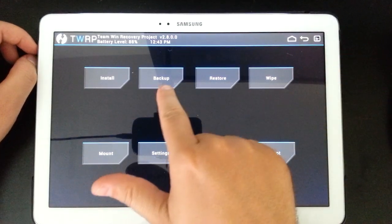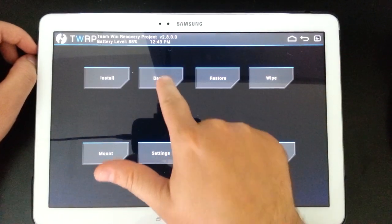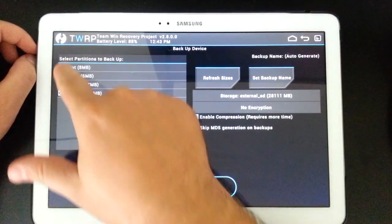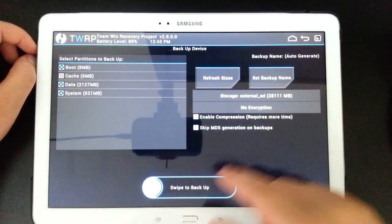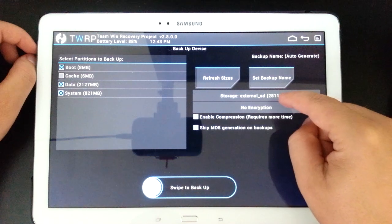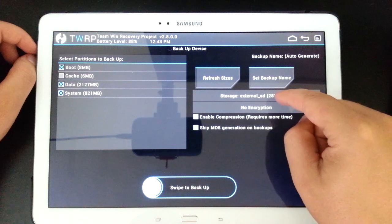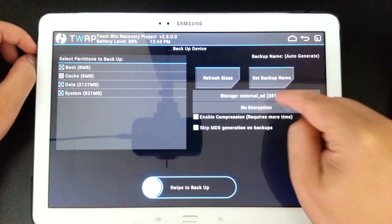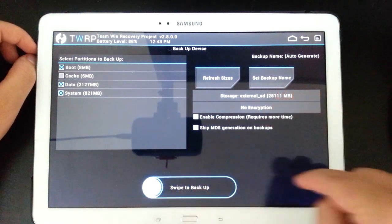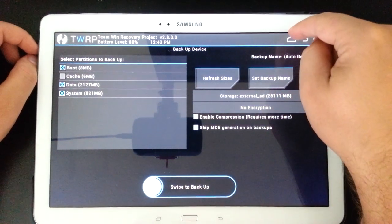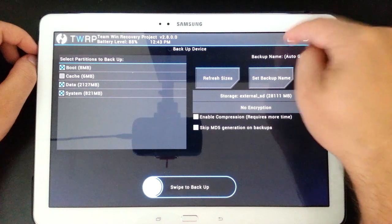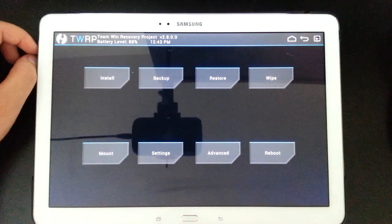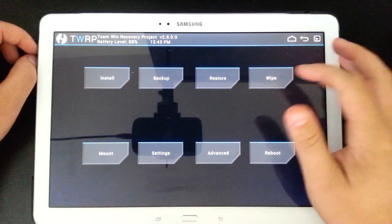First you guys always want to do a backup. Make sure you go to backup, tick all four boxes, make sure your external SD card is selected, and then you swipe to backup. I've already done my backup so I'm not going to do that now.